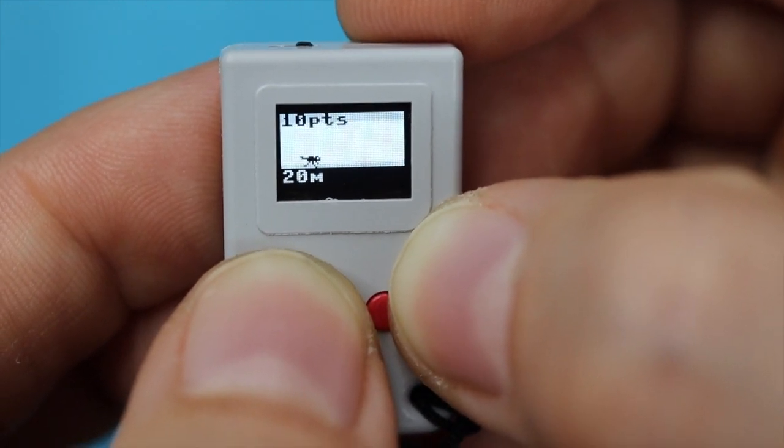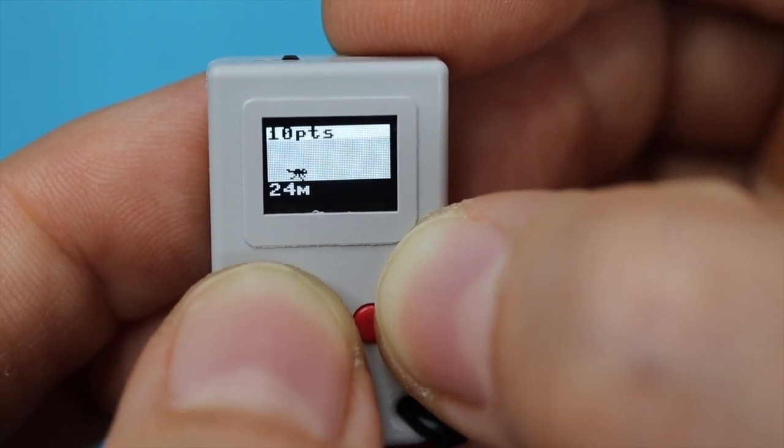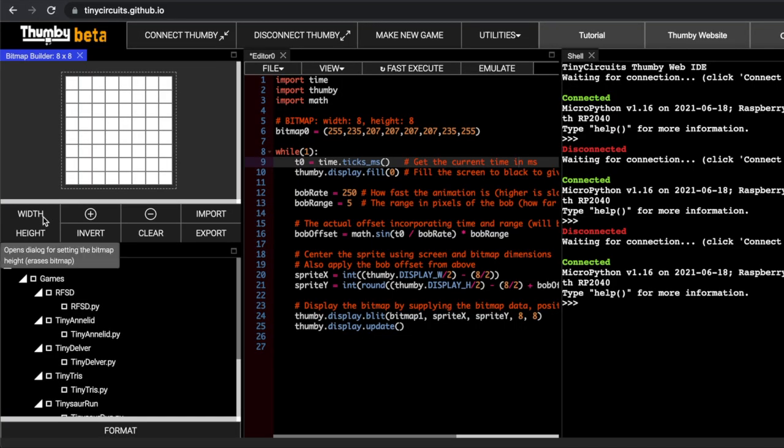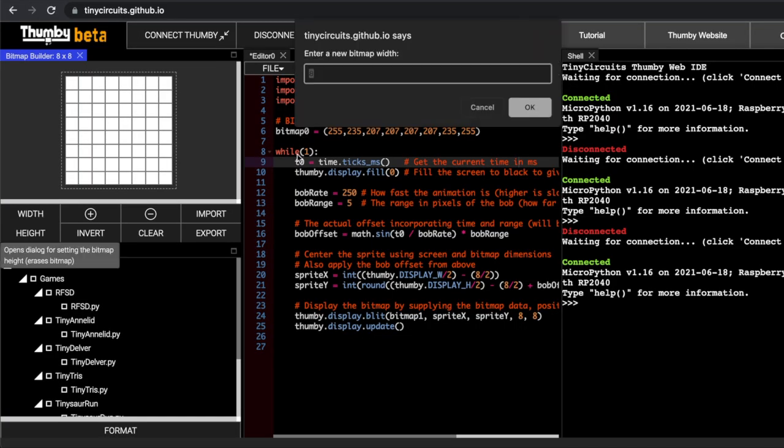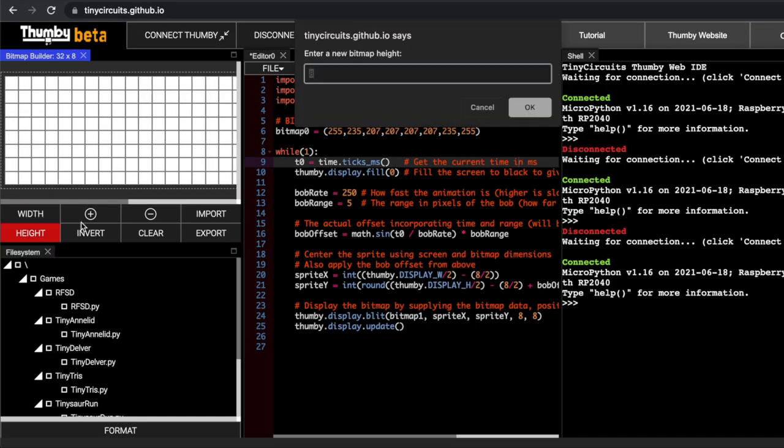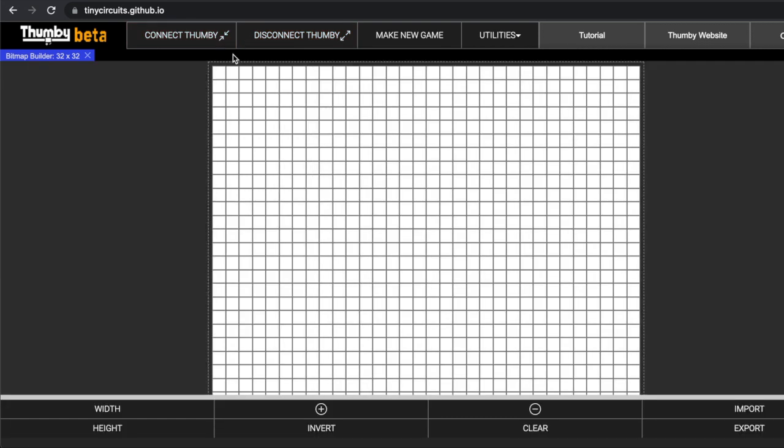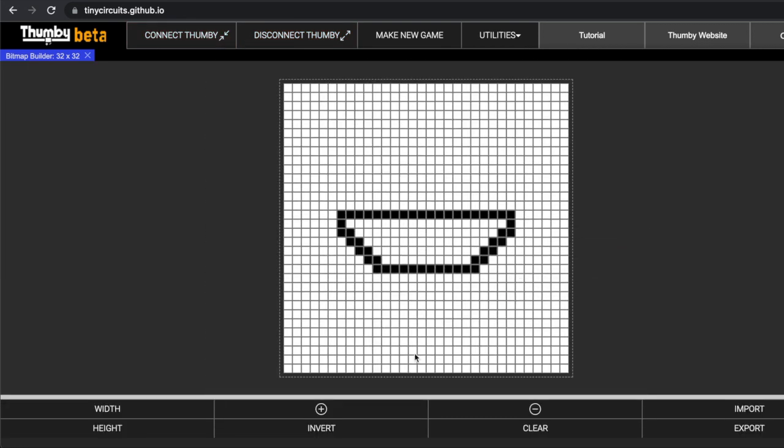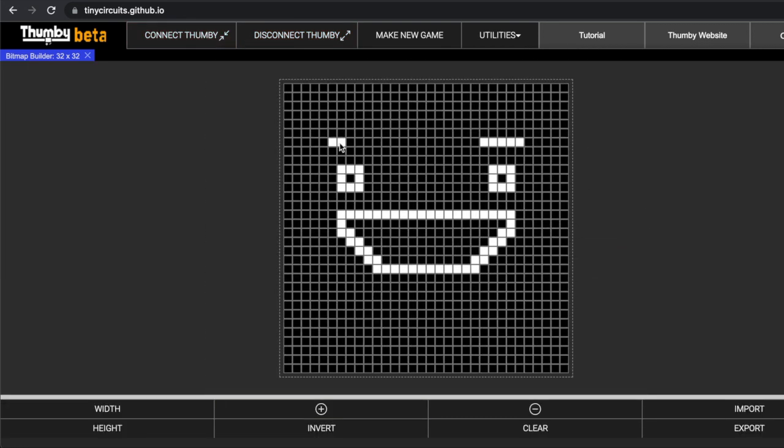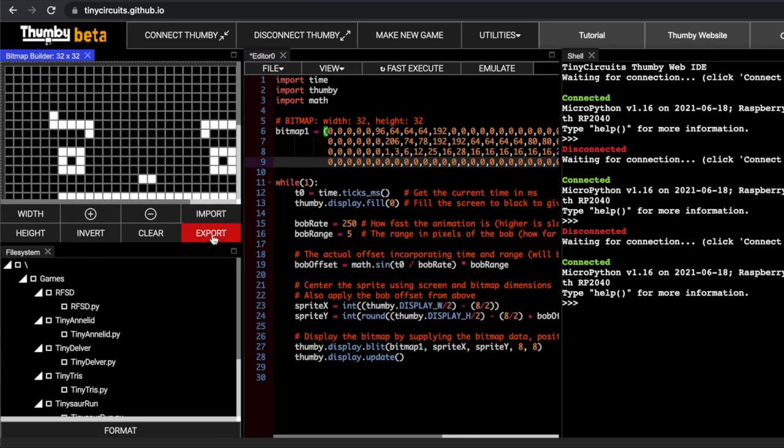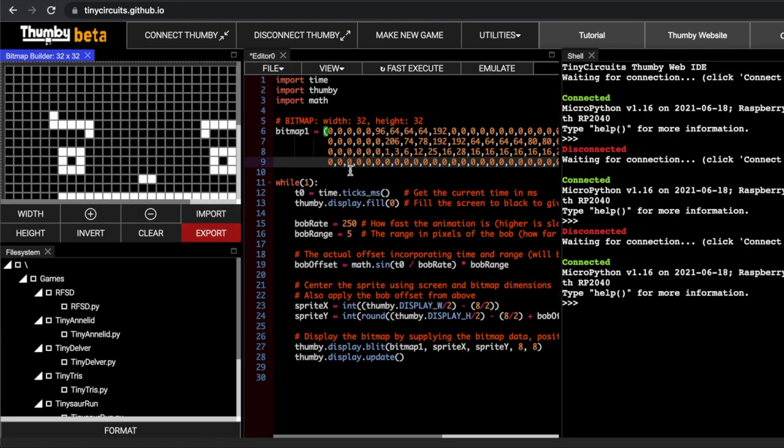Let's try uploading our own code, following the tutorial. The editor lets us write Python. After connecting Thumbi, I create a new file, hello Thumbi. I import a few libraries, use the sprite editor to create a little face, and copy the code to bounce it up and down in the center of the screen.